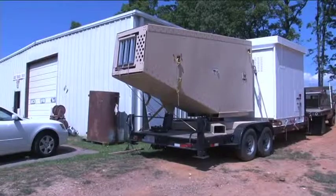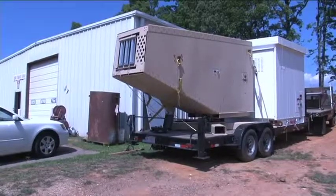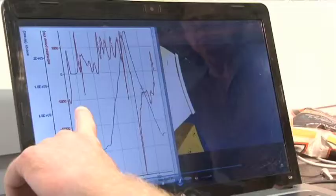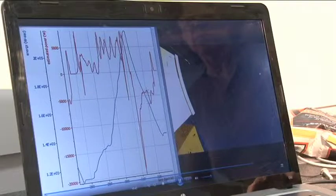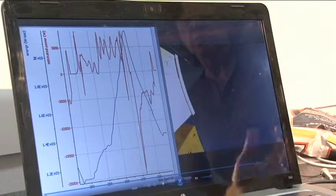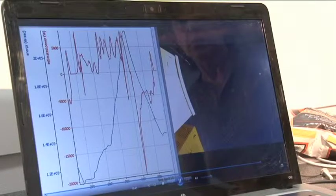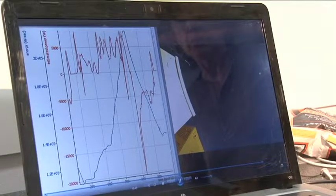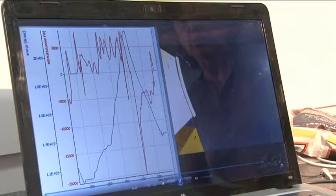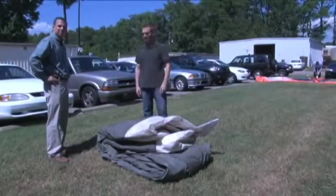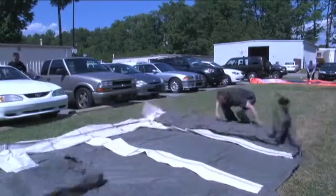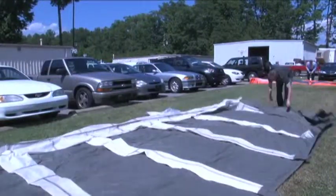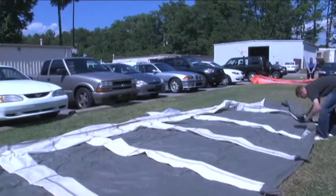What we're doing in this plot is calculating how much instantaneous power is coming out of the generator by just looking at the voltage and the current. Power is just the product of voltage and current at any given point in time.